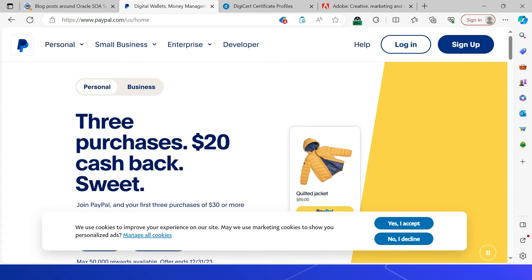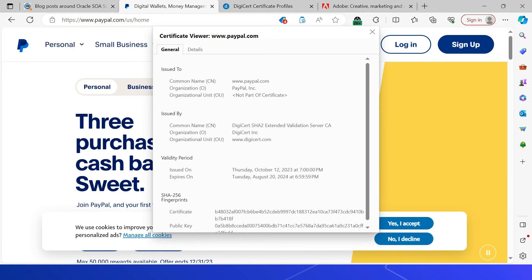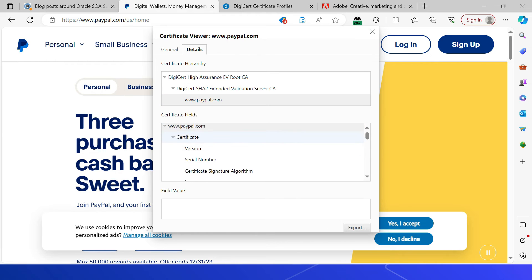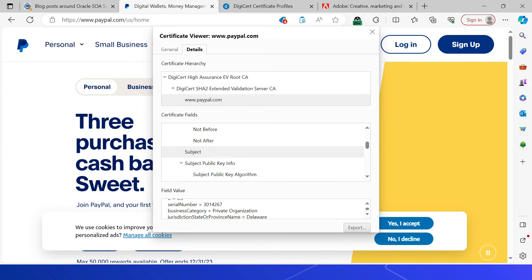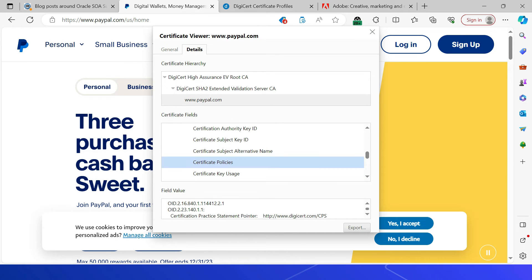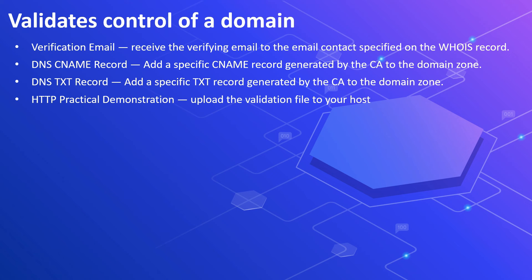Let's see a sample EV SSL certificate using paypal.com. The padlock is enabled and HTTPS is active. The certificate details show the common name, organization name, and organization unit. Going to the subject details shows CN, organization, location, state, country, serial number, business category, jurisdiction state or province name, and jurisdiction country name. The certificate policy OID confirms this is an EV SSL certificate.